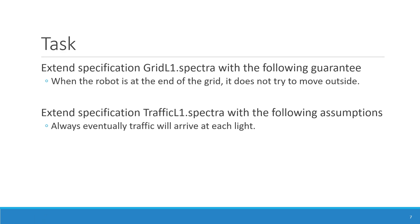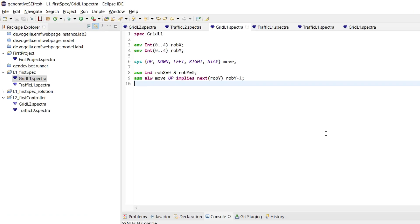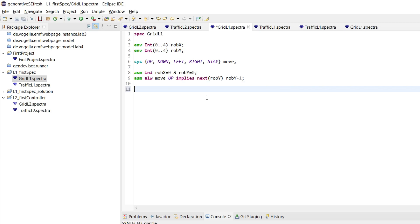So to do this, we go back to the specification and what it means to be at the end of the grid. This is basically these coordinates when they are at 0 or 4, so that they are at the boundary of the grid. And we need a guarantee for that and we want this guarantee to always hold. And then we can start with the different cases.